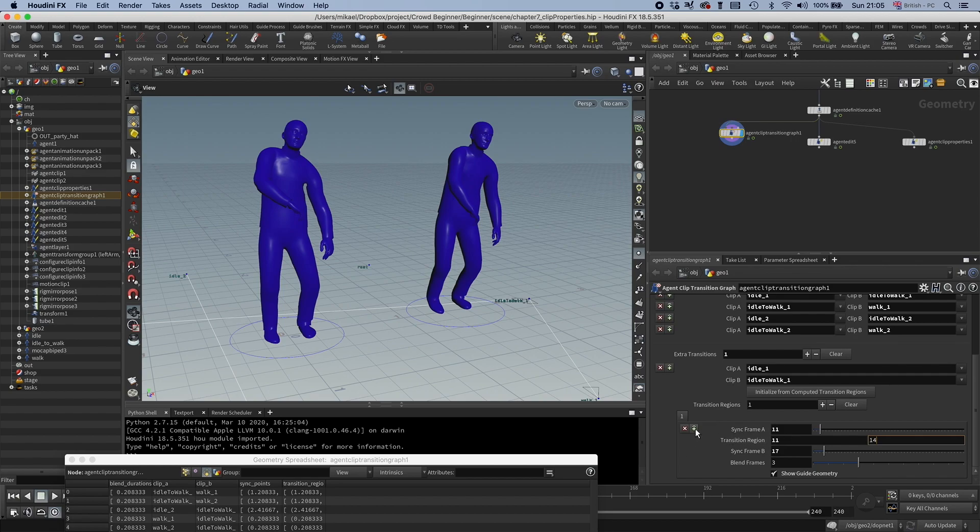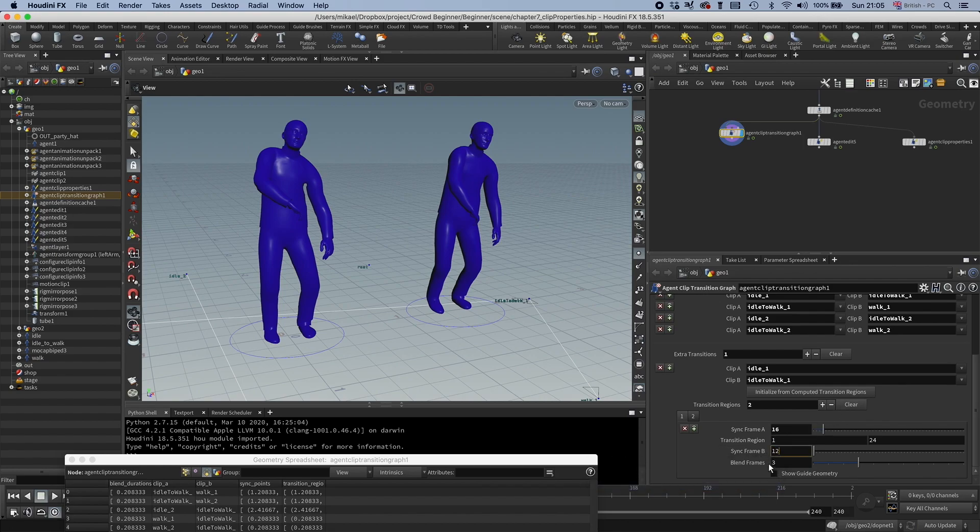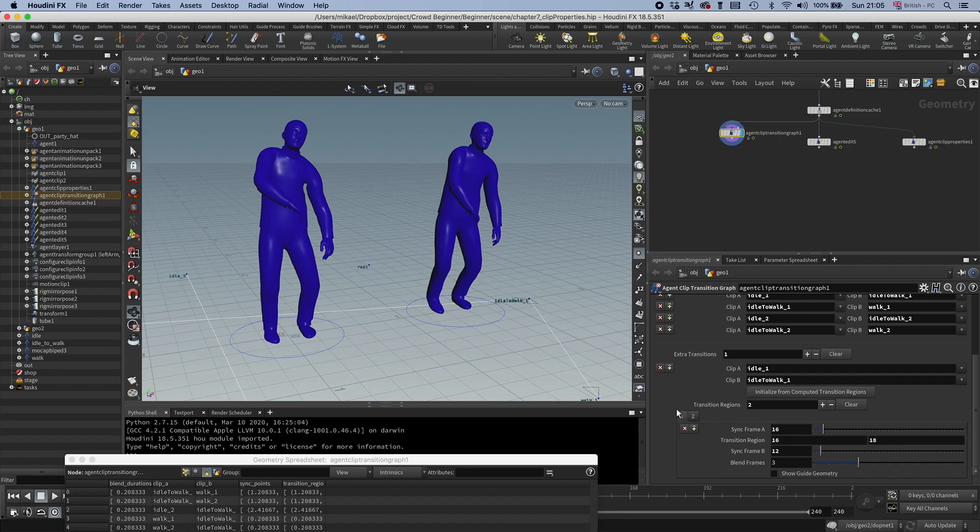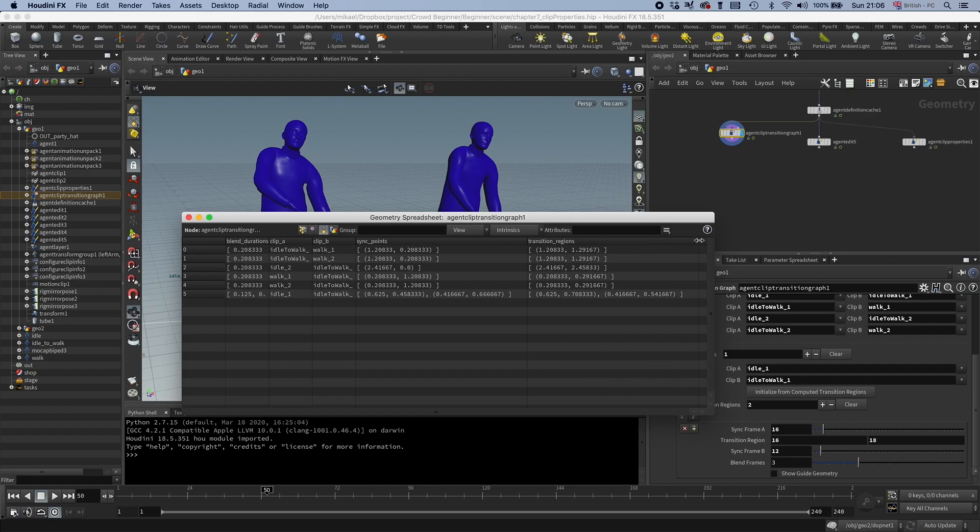And you can specify different windows. You can have another one. Say you want a transition point at 16. Maybe this should be 12 on this one. Then you can have another one here that is 16 to 18. So now we have two opportunities to transition. And as we have this transition already, you can see it adds these sync points to this clip. So we have multiple transition regions and multiple sync points.